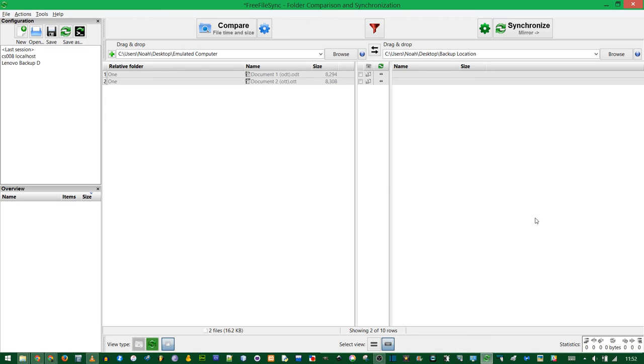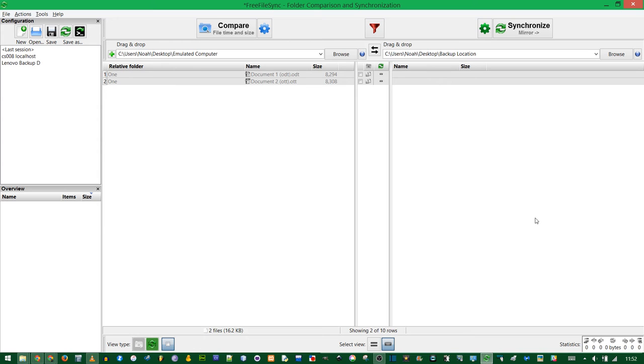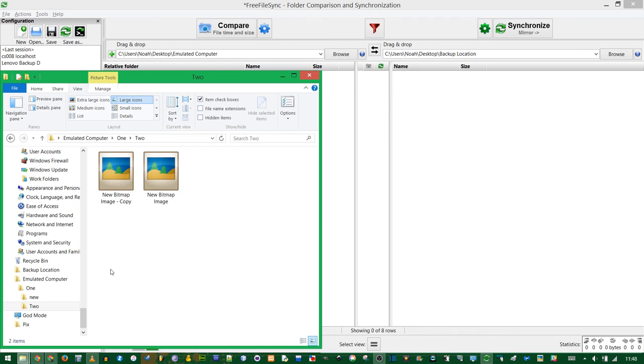One very important thing is if you back it up once, and then you exclude something later, it won't actually delete it from the right-hand side. It'll just ignore it from future conversions. So if you actually want to make sure that it will never be backed up, you need to look on the right-hand side and delete everything manually, or be very careful at the beginning what you think you might want to exclude.